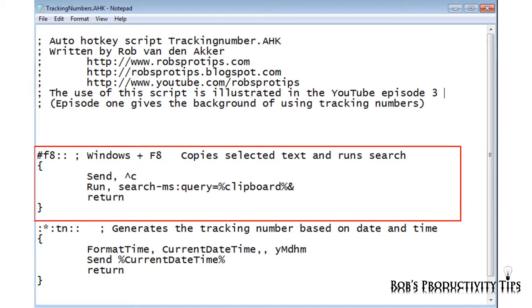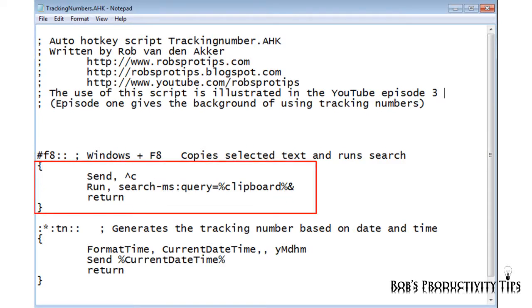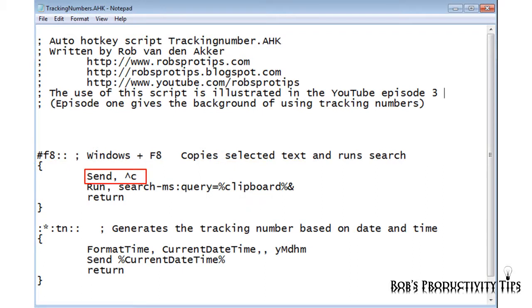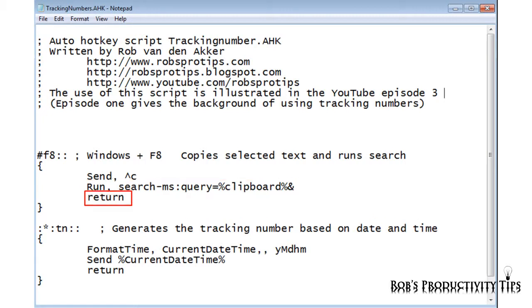These lines copy the selected tracking number or text and runs the search. The hotkey Windows F8 is configured to launch the commands between the braces. The send command simulates the keystrokes CTRL and C. This takes care of copying the selected text to the clipboard. The second line runs the Windows search engine, taking the clipboard contents as input. And return exits the script.